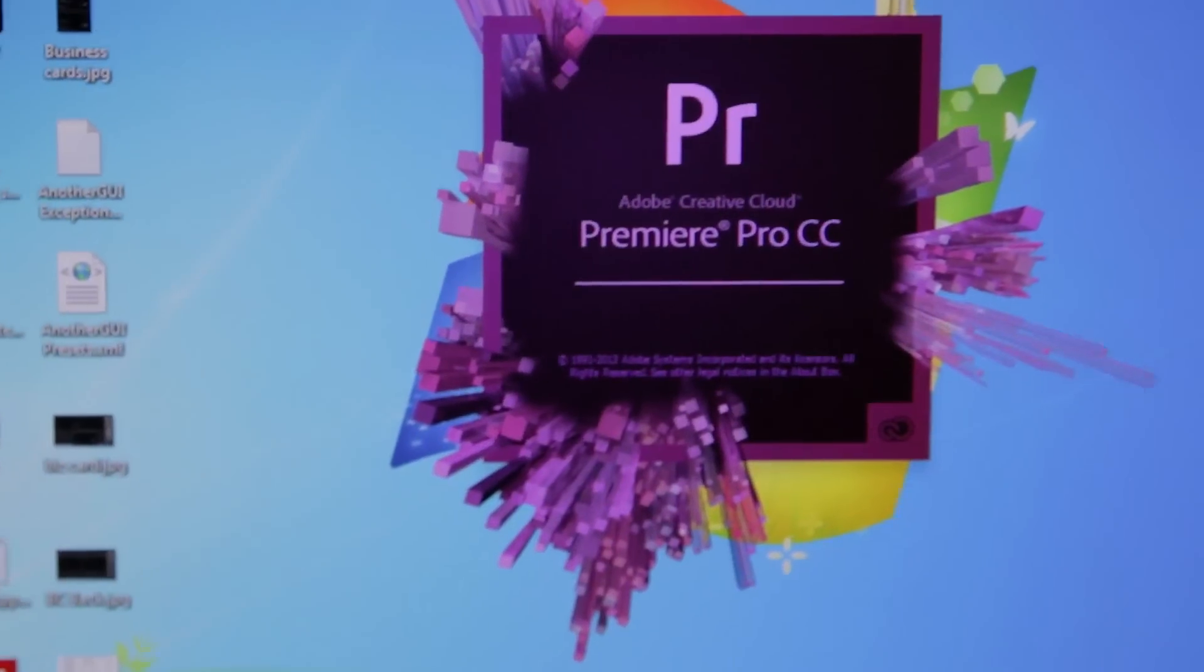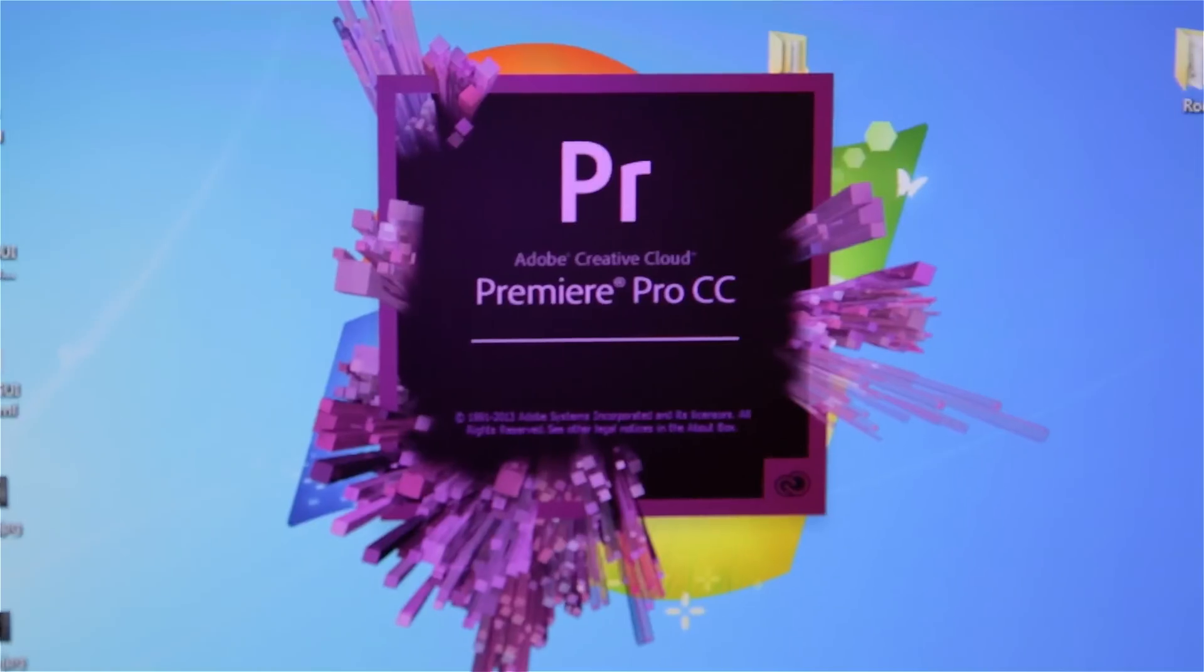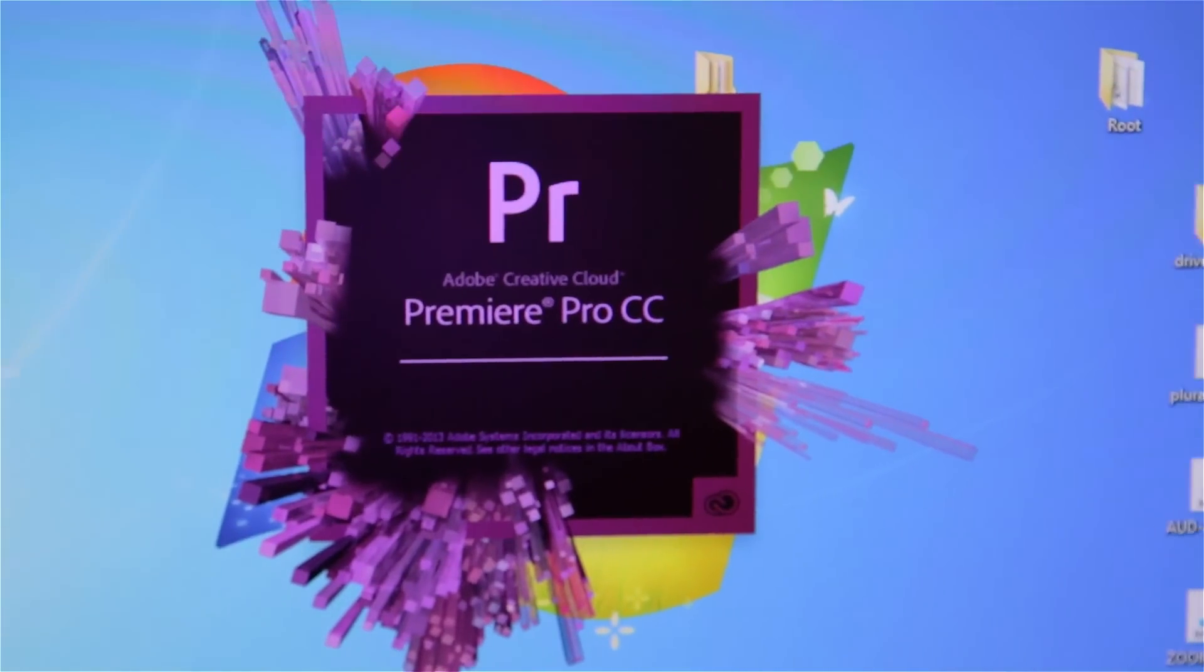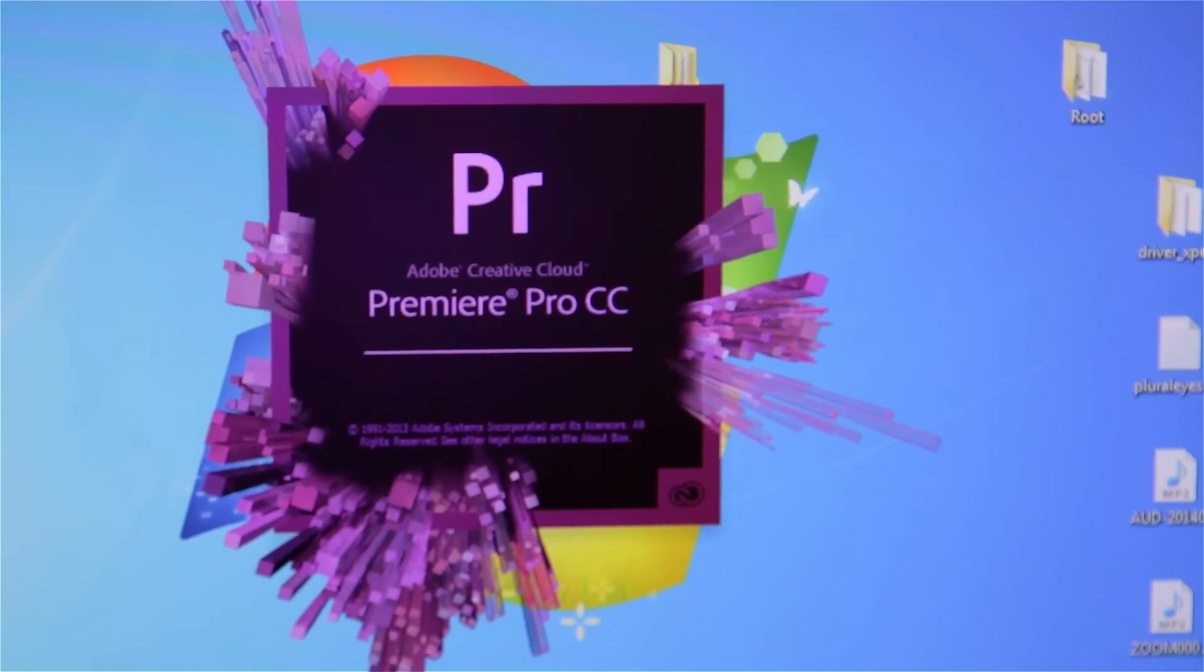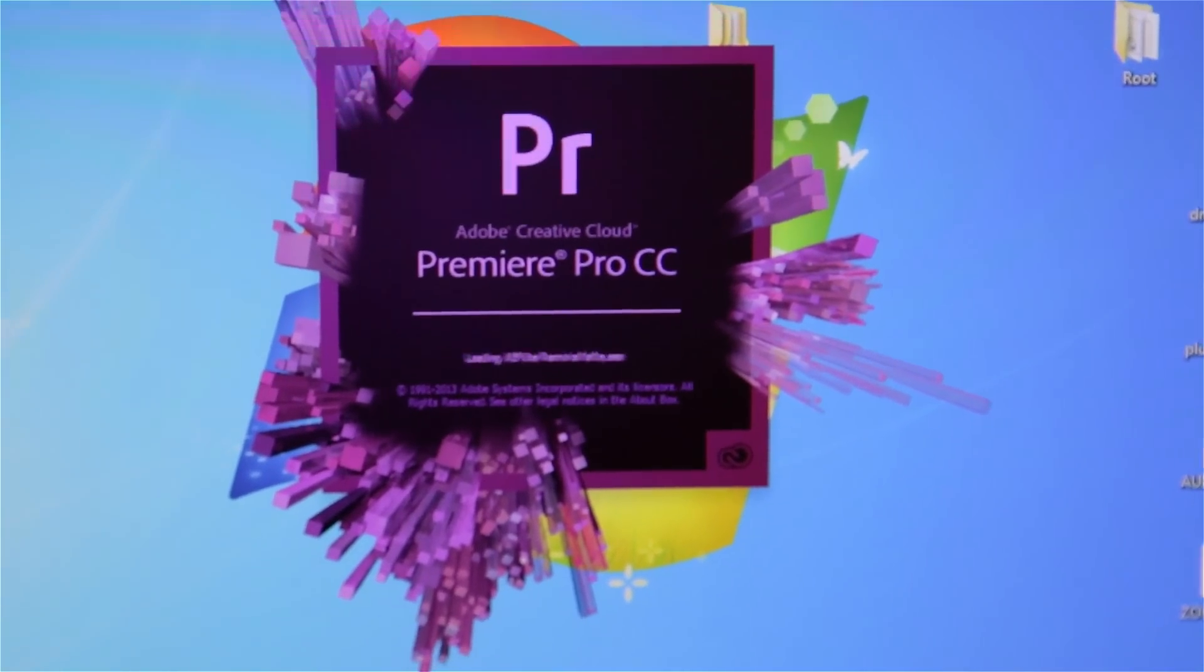GPUs allow for hardware acceleration, otherwise known as CUDA. To check if CUDA is enabled or disabled, first you want to fire up Premiere Pro.